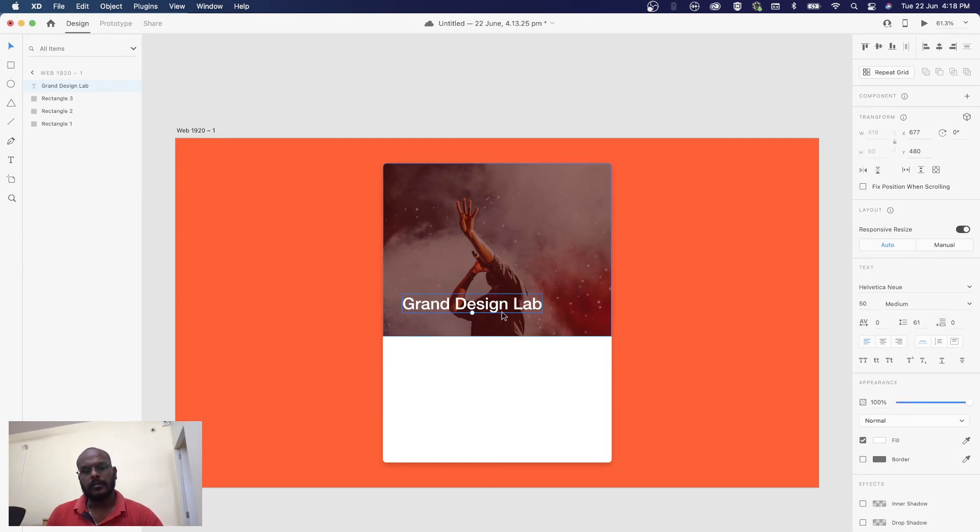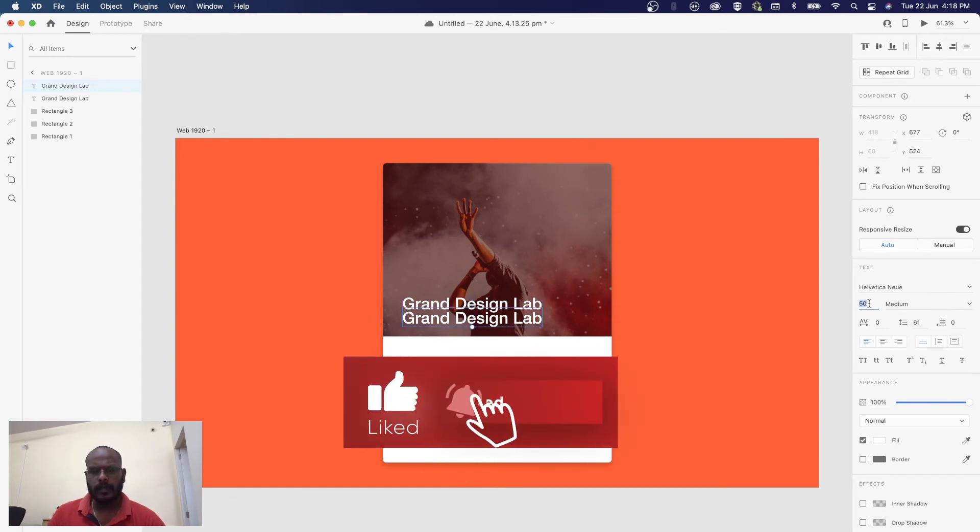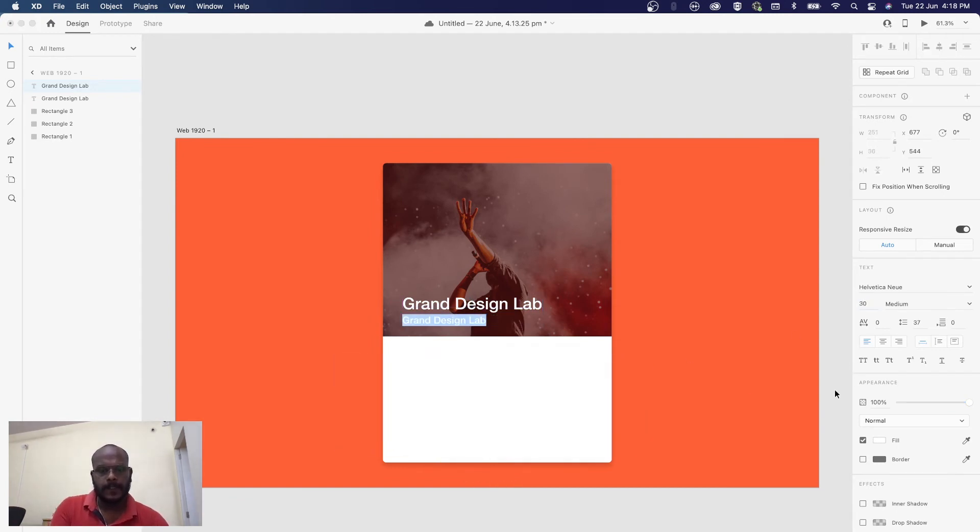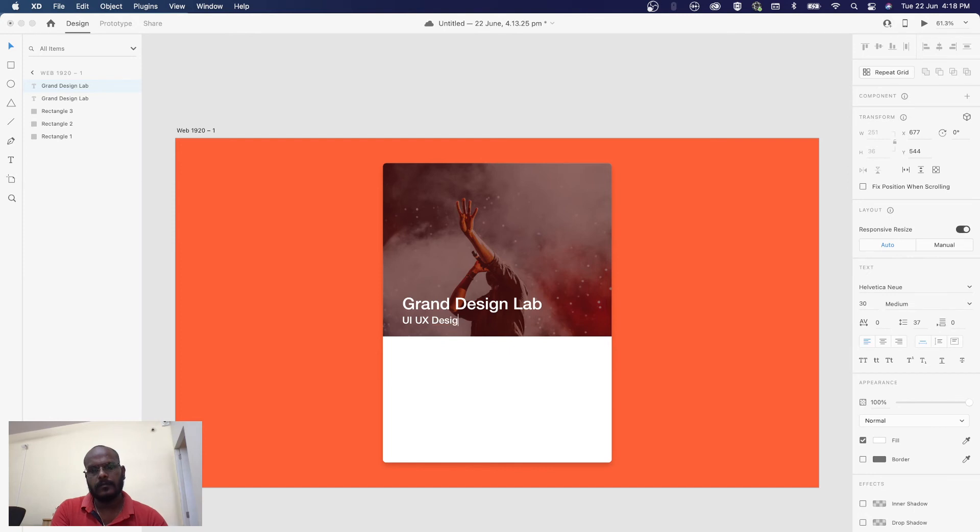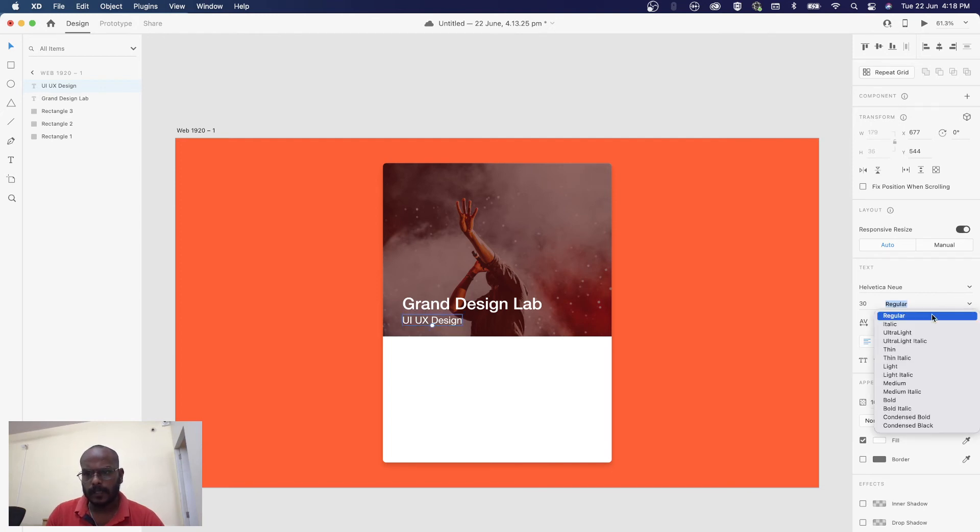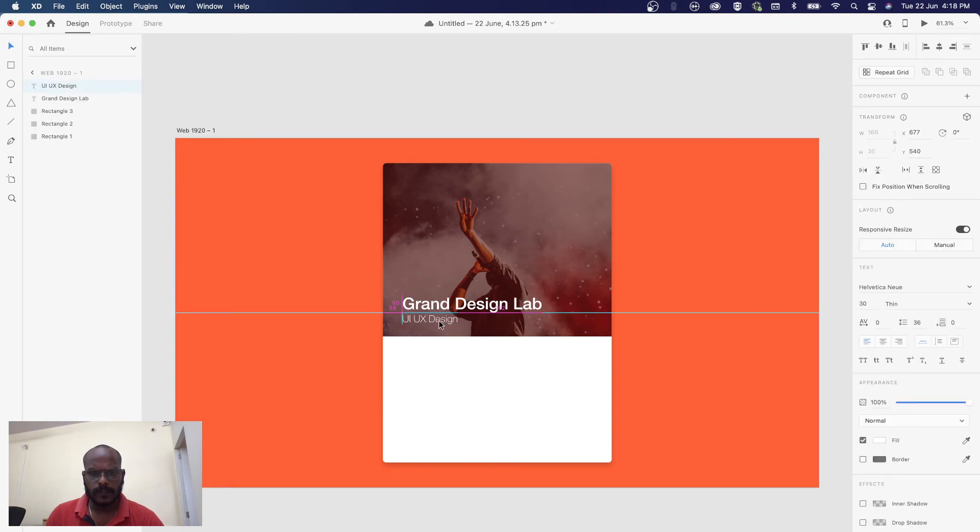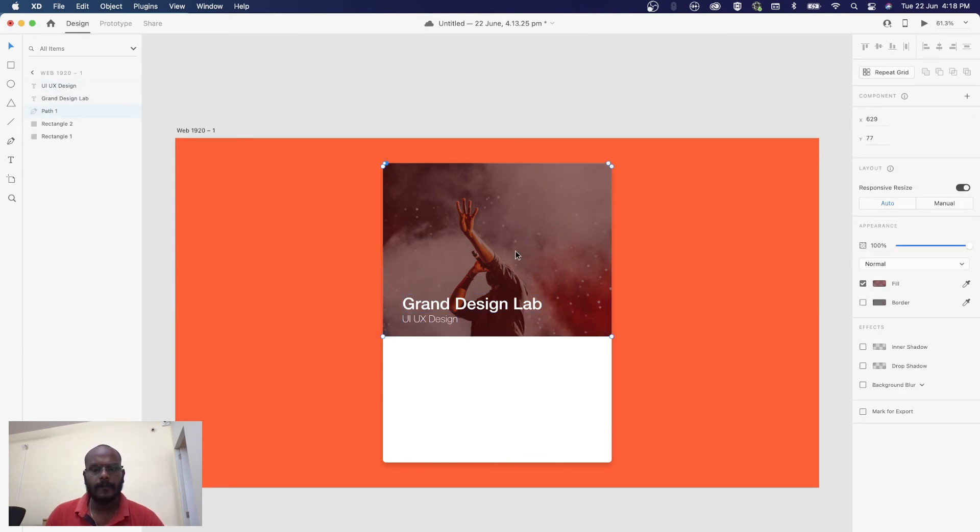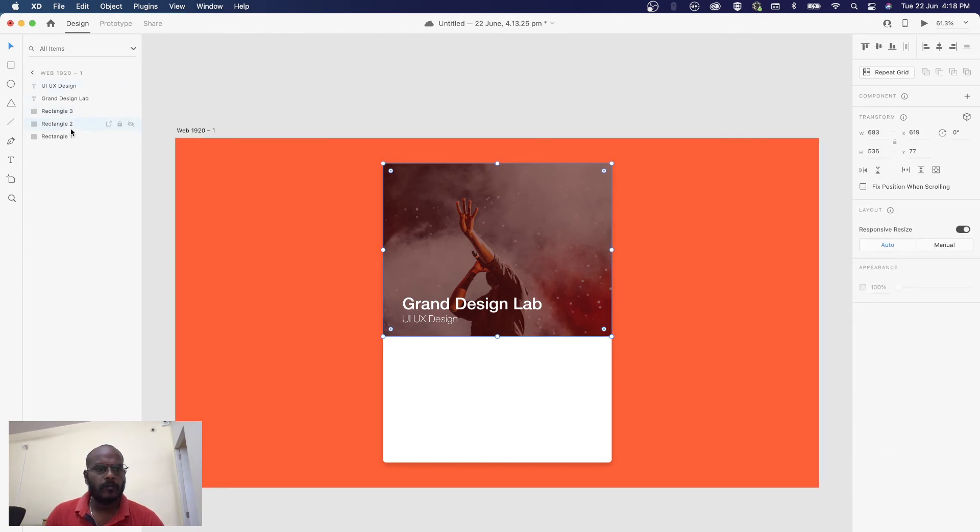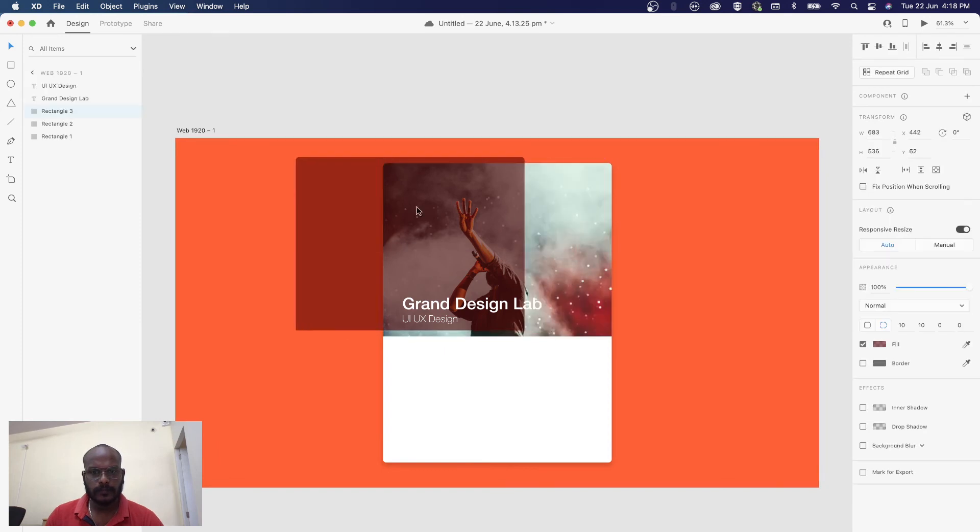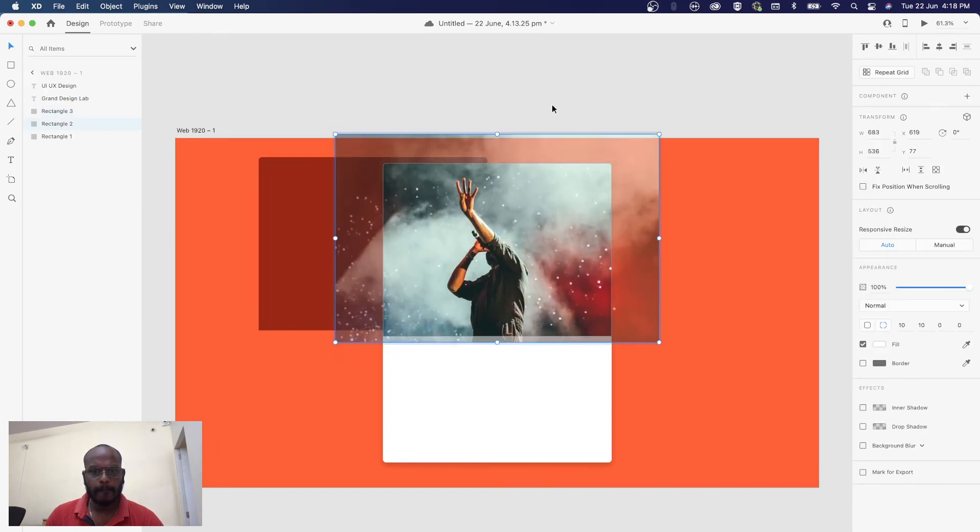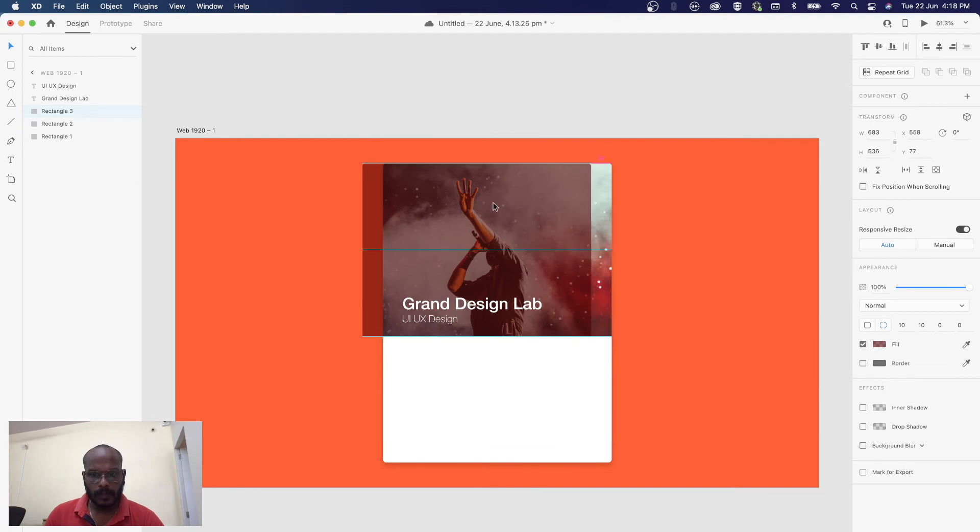This is the brand designer. We have a tagline: UI/UX design. We'll adjust the font weight and keep it as regular.